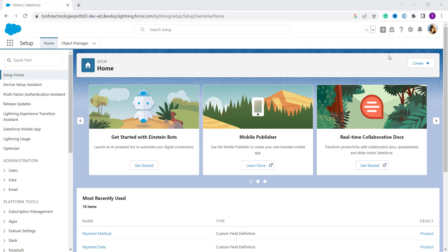So here I open my Salesforce account in Lightning edition. So let's perform the steps and add a picture. So here you have to click on your profile or you can say an avatar.